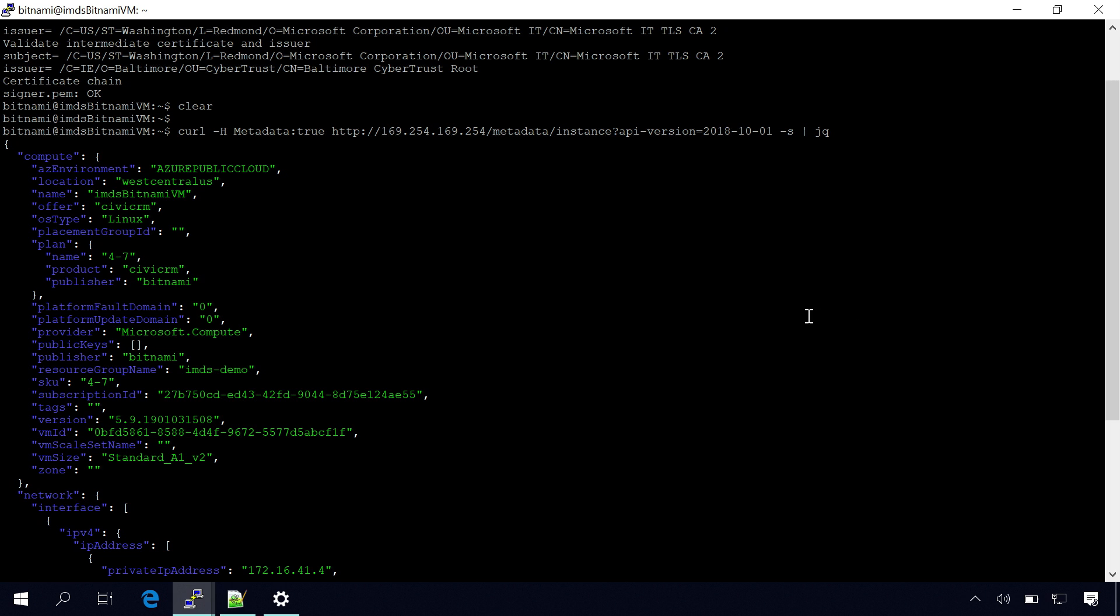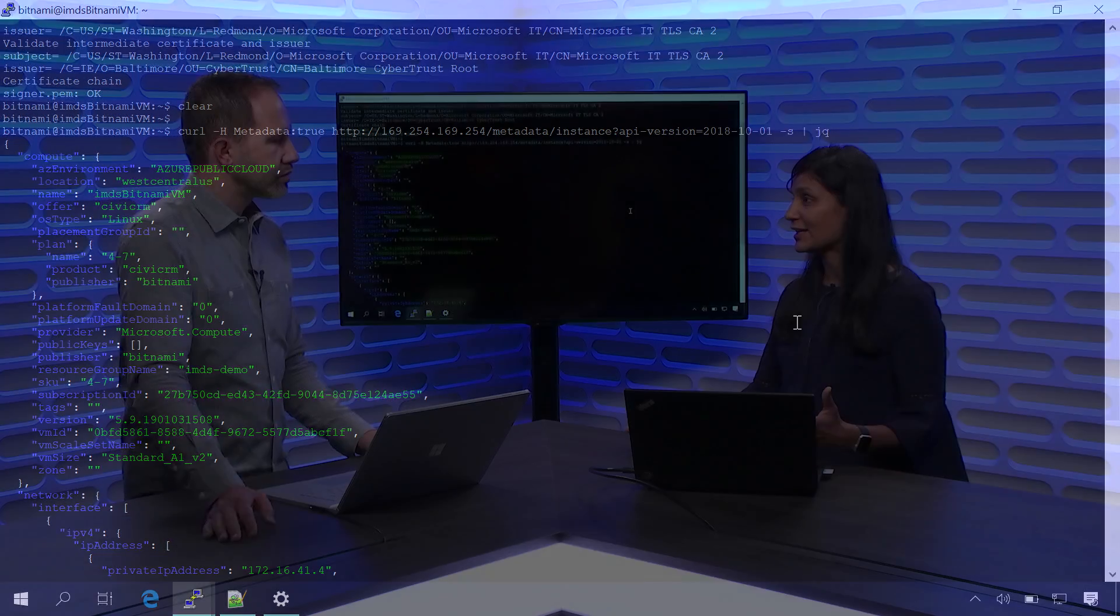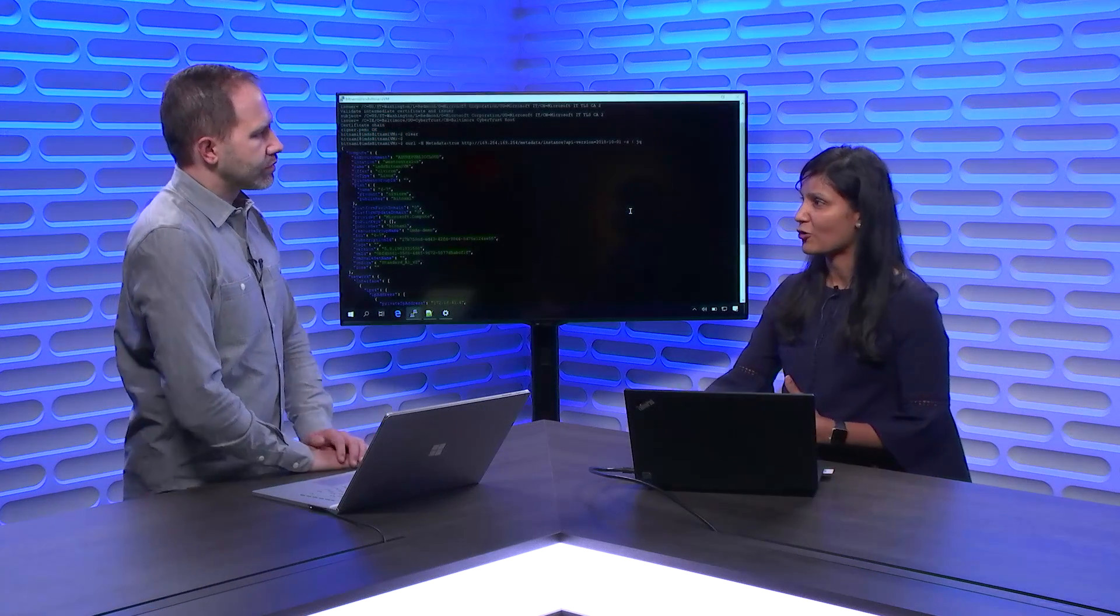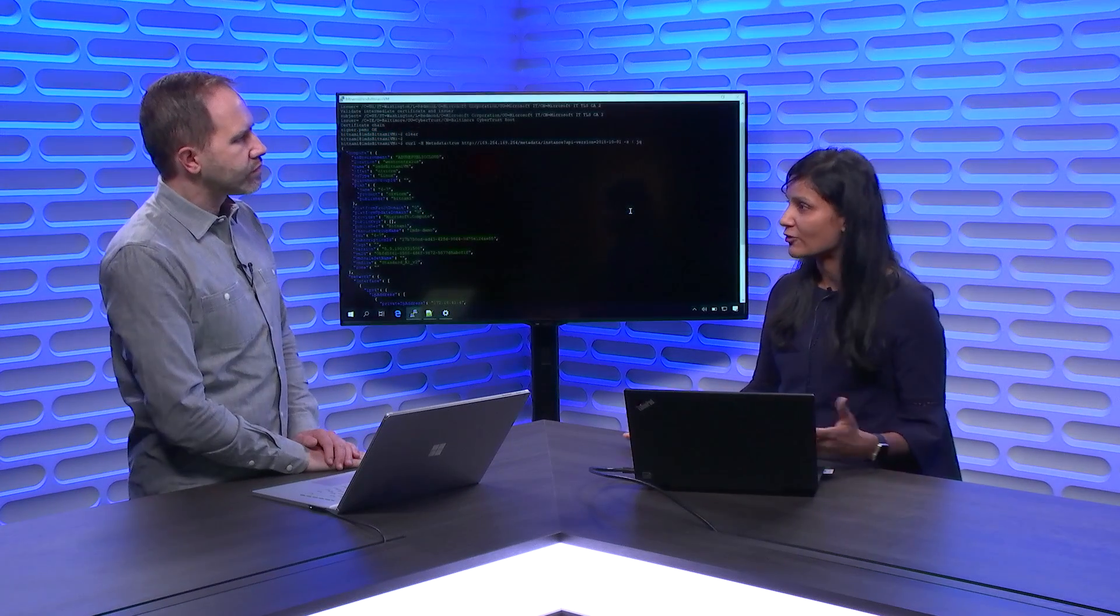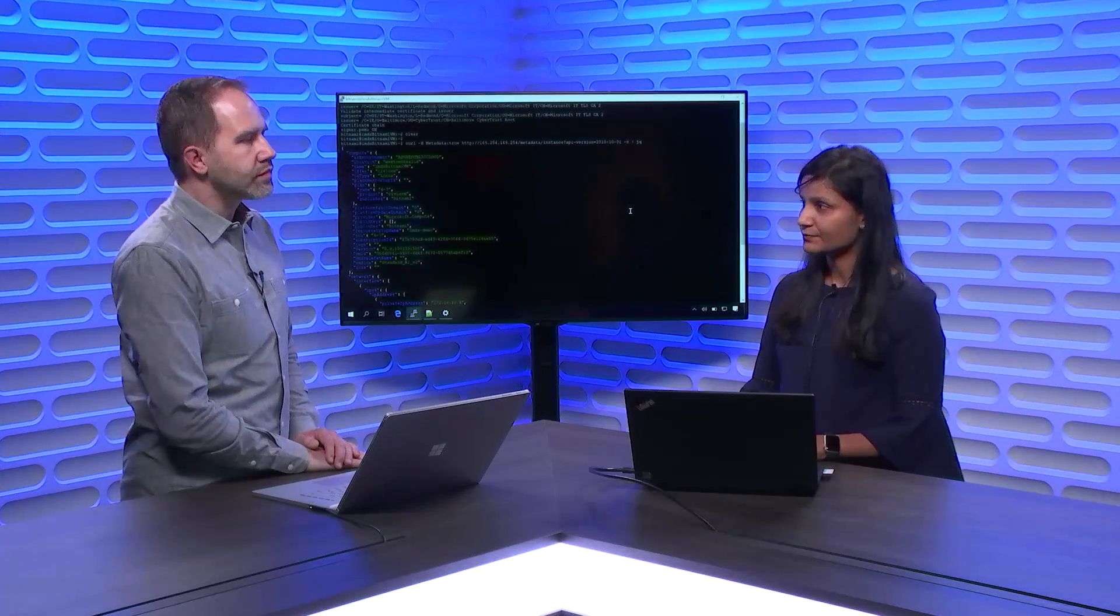So here you have other details like if you are an ISV and you get a support call and you want to know the other details about the VM, you can actually just ask the customer to query this compute endpoint and get all the details like the subscription ID, the resource group name, as well as the VM ID for that unique VM, and probably the size, and the public SSH keys which you can probably use to query that VM.